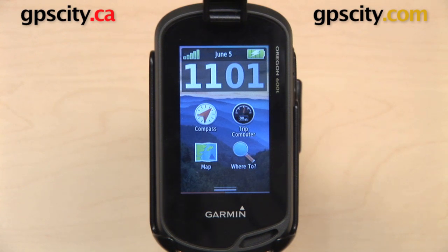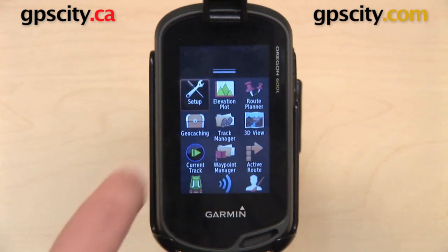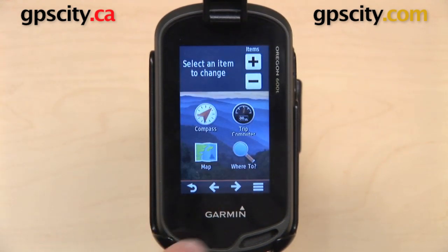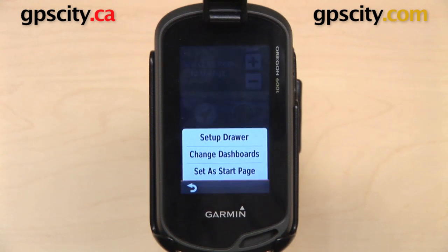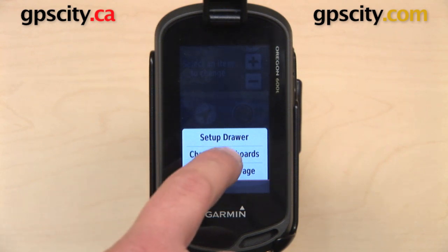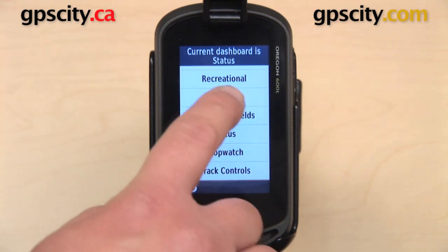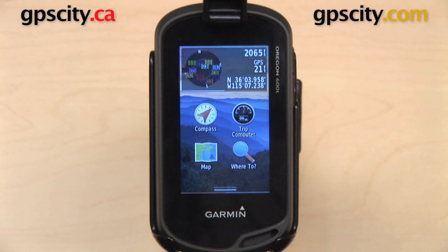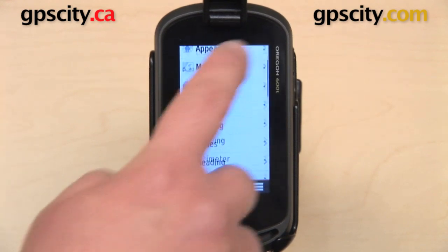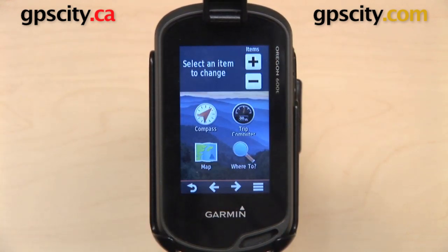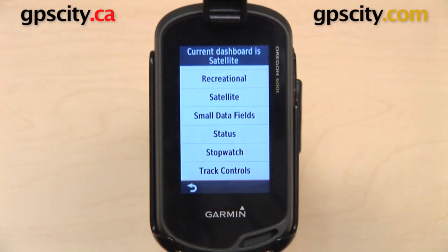One last thing I want to show you in this video, which is similar to but different from profile, is if we go back to Setup and Main Menu — in this three-bar menu in the lower right-hand corner, we have Setup Drawer, Change Dashboards, and Set as Start Page. Setup Drawer I'll show you in another video as that's a big topic. But Change Dashboards can give you a different dashboard on the main menu. The current dashboard is Status, and it's displaying the time and the date. So I can change that — for example, to Satellite — and when I go back to the main menu, instead of the time and date, it's going to show me information on the satellites in view of the GPS. You can go back to the main menu settings or add a shortcut and change the dashboard to any other one that you like.